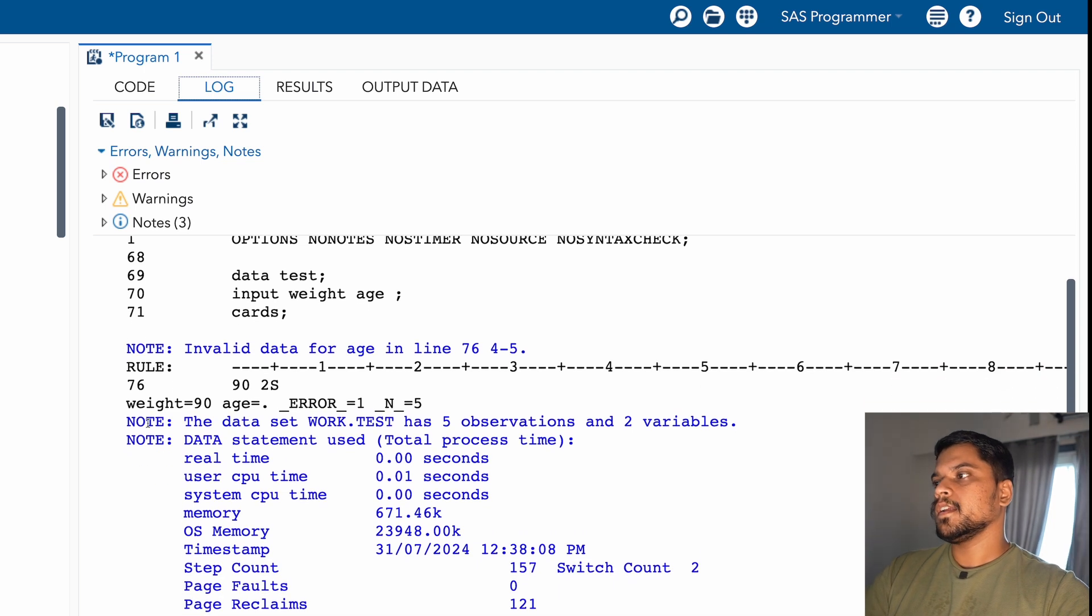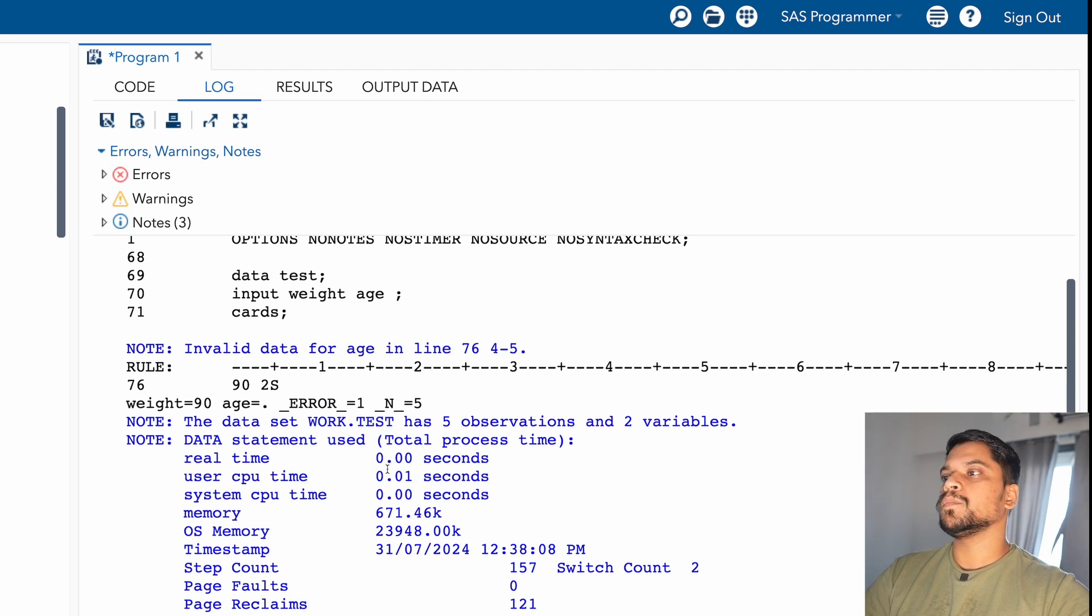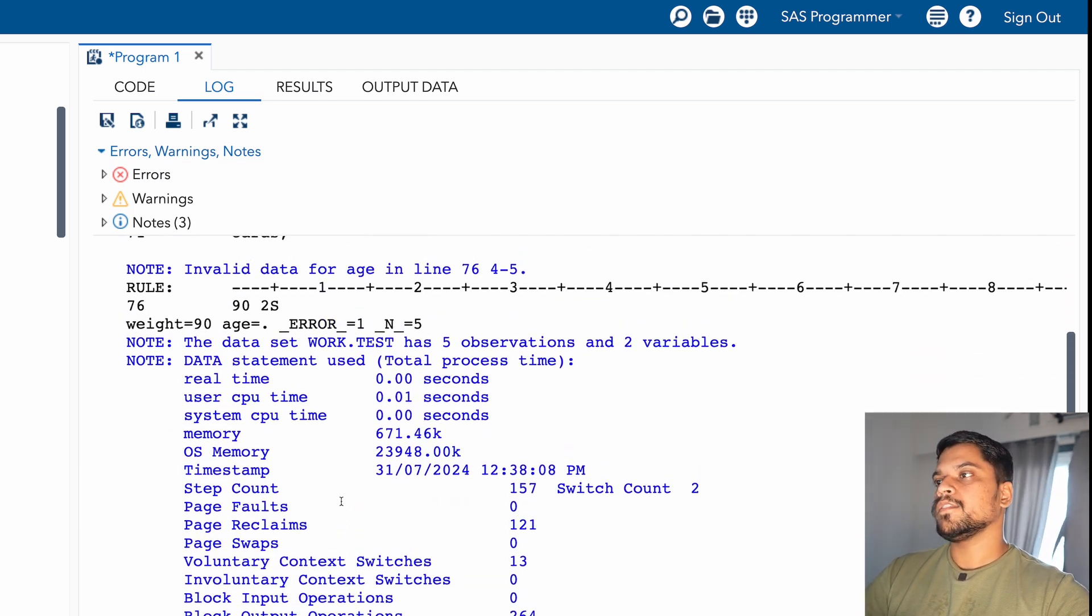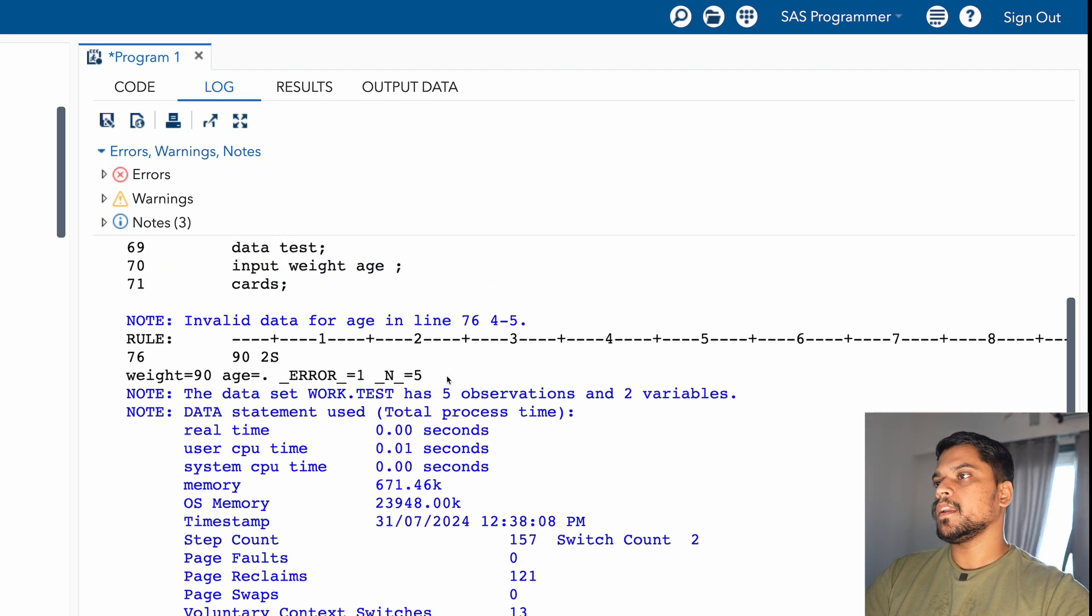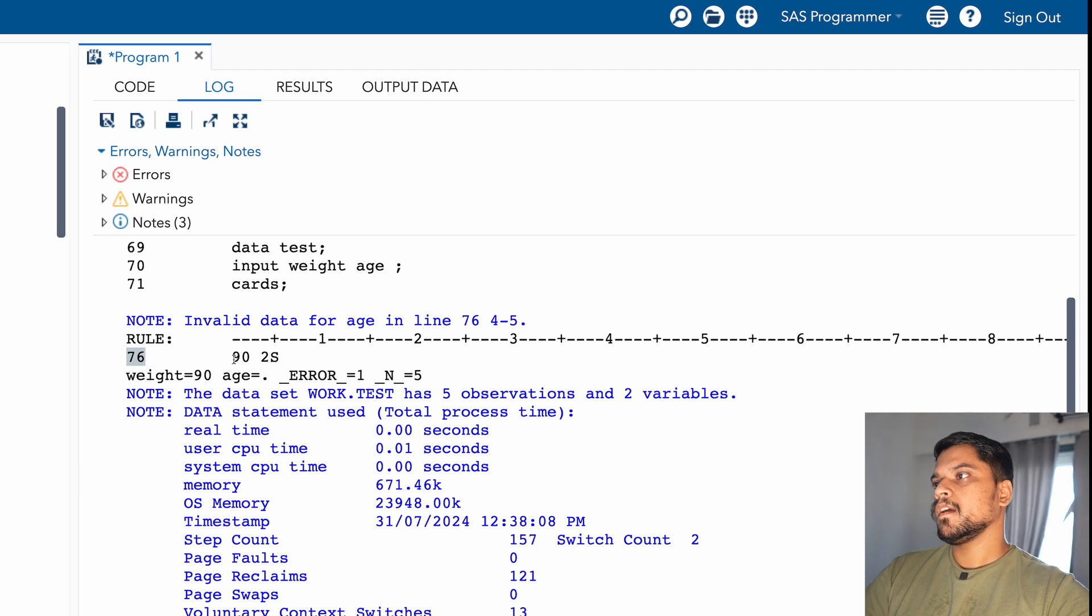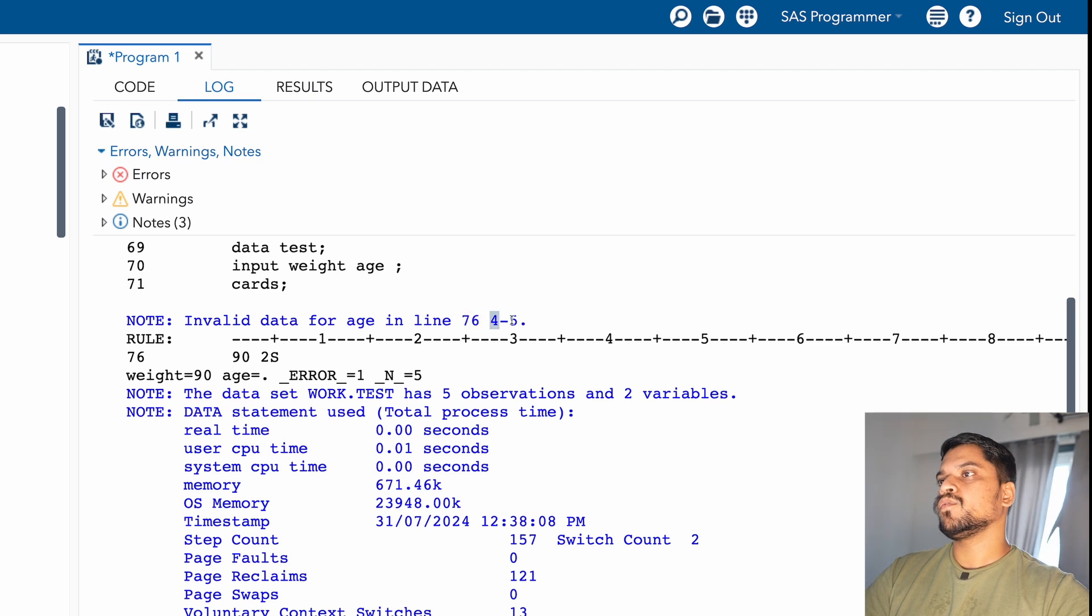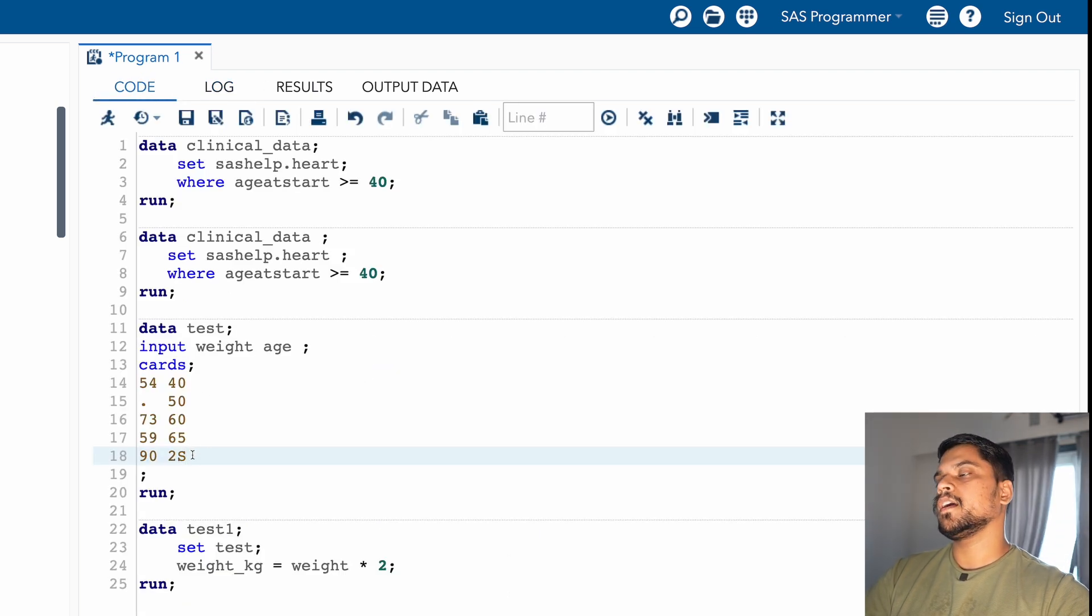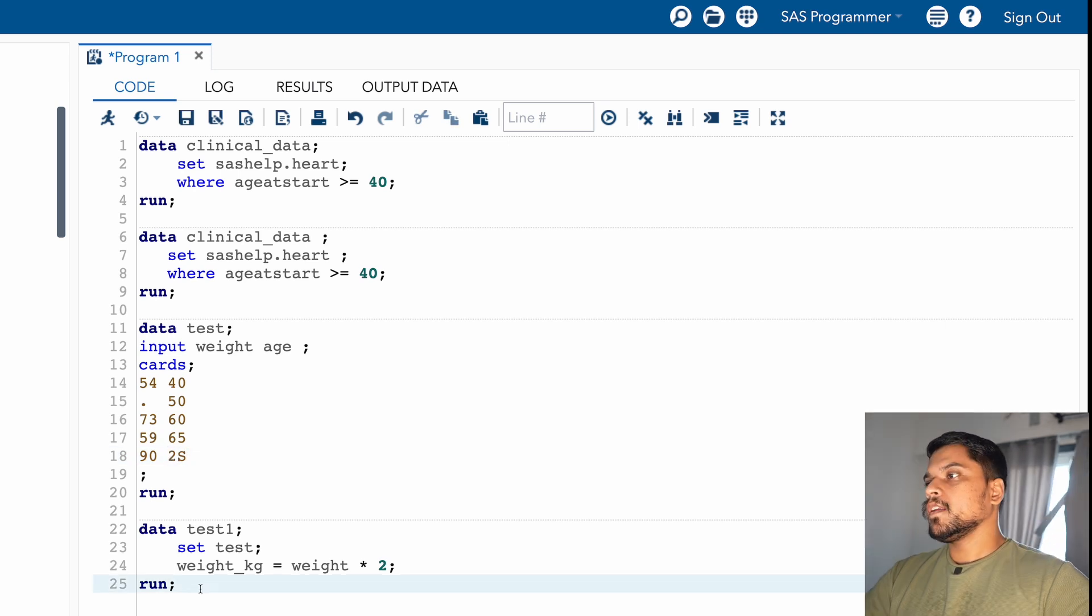So you can see this is how it is telling you where is an error in your data. And another notes are very simple. The dataset contains five observations, two variables, and another note contains how much time it took for the CPU and system, what is the file memory. These things are not that much useful unless you have specific need. But this note, the error note, is very useful for you. So you can see here, it's very simple. It's showing on line number 76 and 2s. Invalid data for age, line number 76, columns 4 to fifth. And this is the issue: 2s. And again it is showing _ERROR_ equal to 1 and _N_ equal to 5. So you can simply go to your data and check the record number 5.